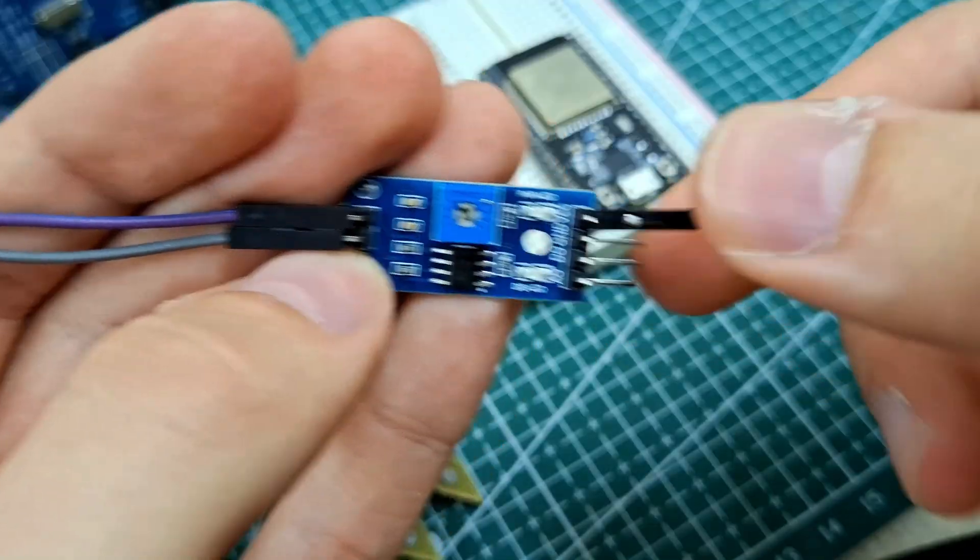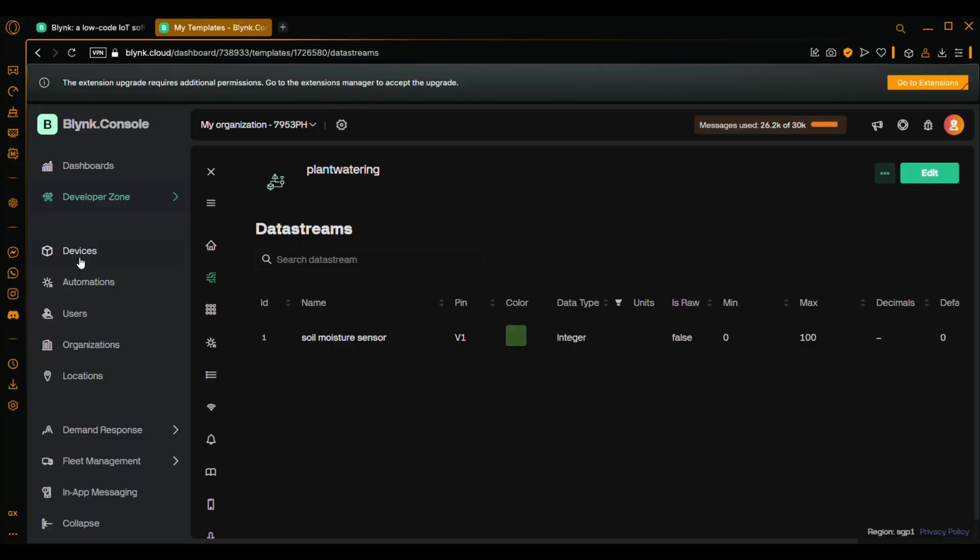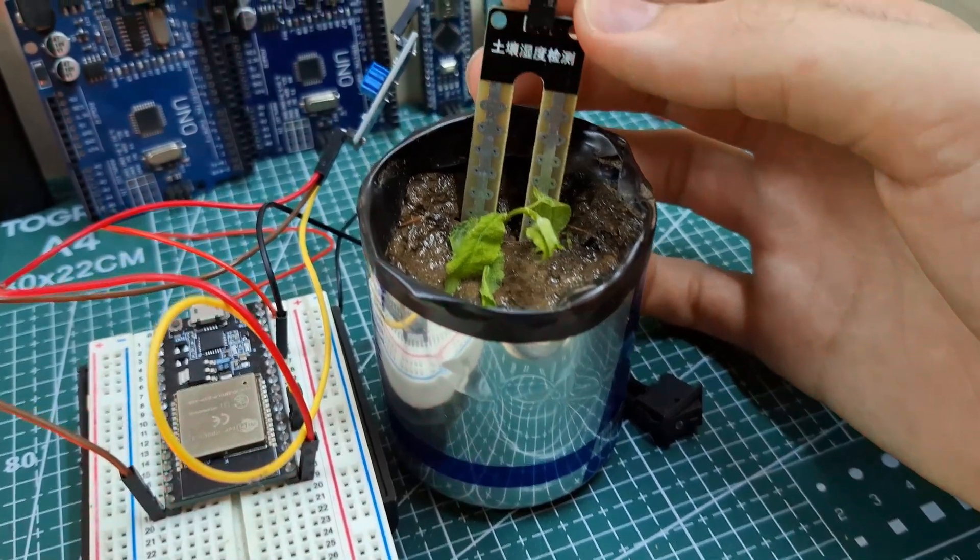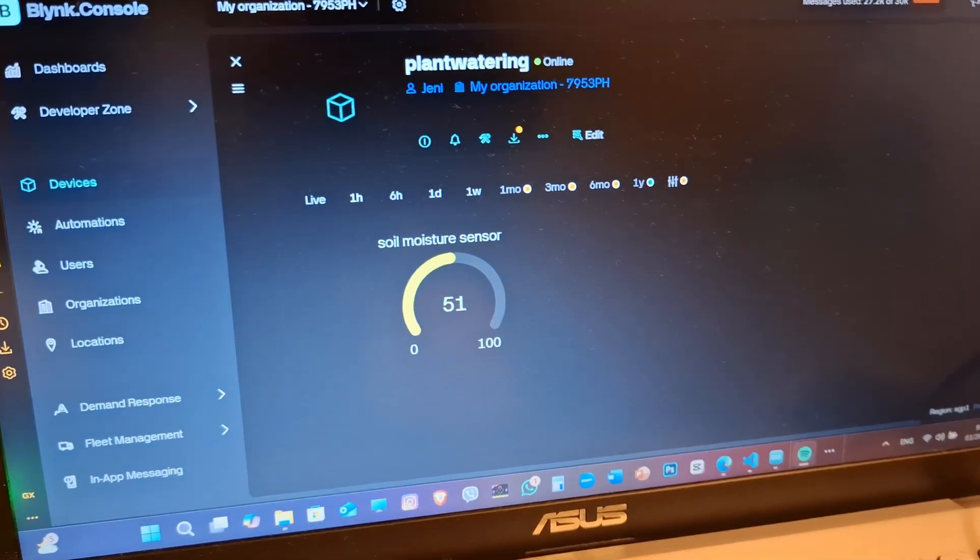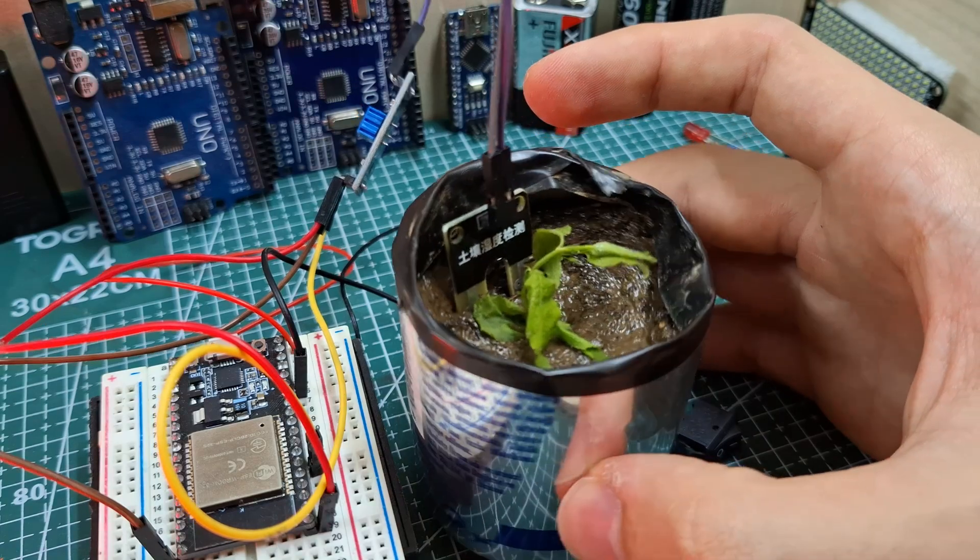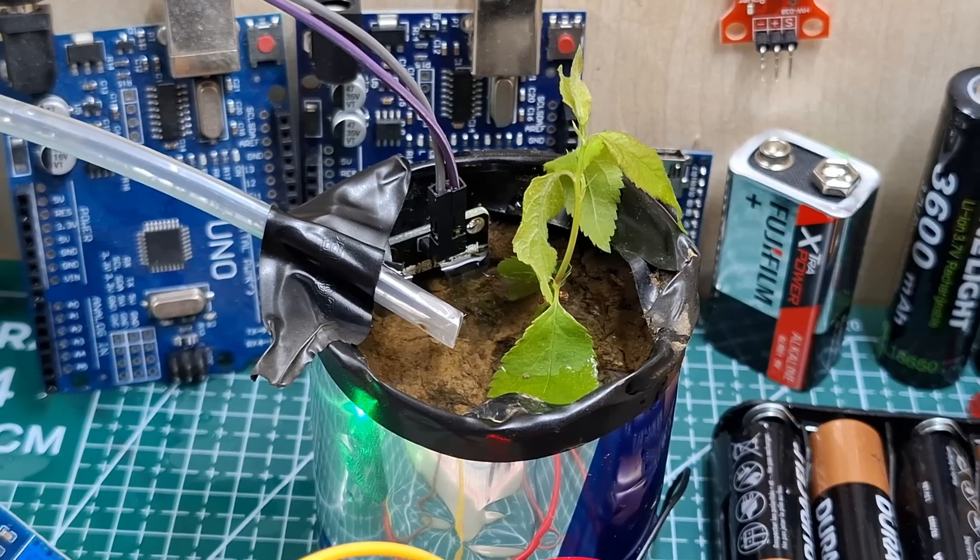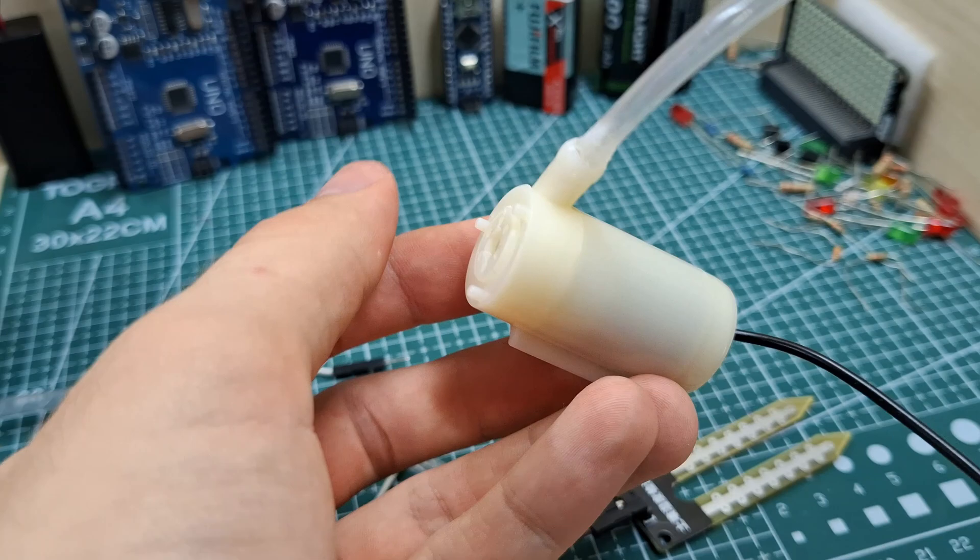Last time we connected the moisture sensor to the ESP32, set up the Blink app and made the plant smart enough to tell us when it's thirsty. But there is still a problem. It still needs us to water it. And now it's time to teach this plant how to water itself.